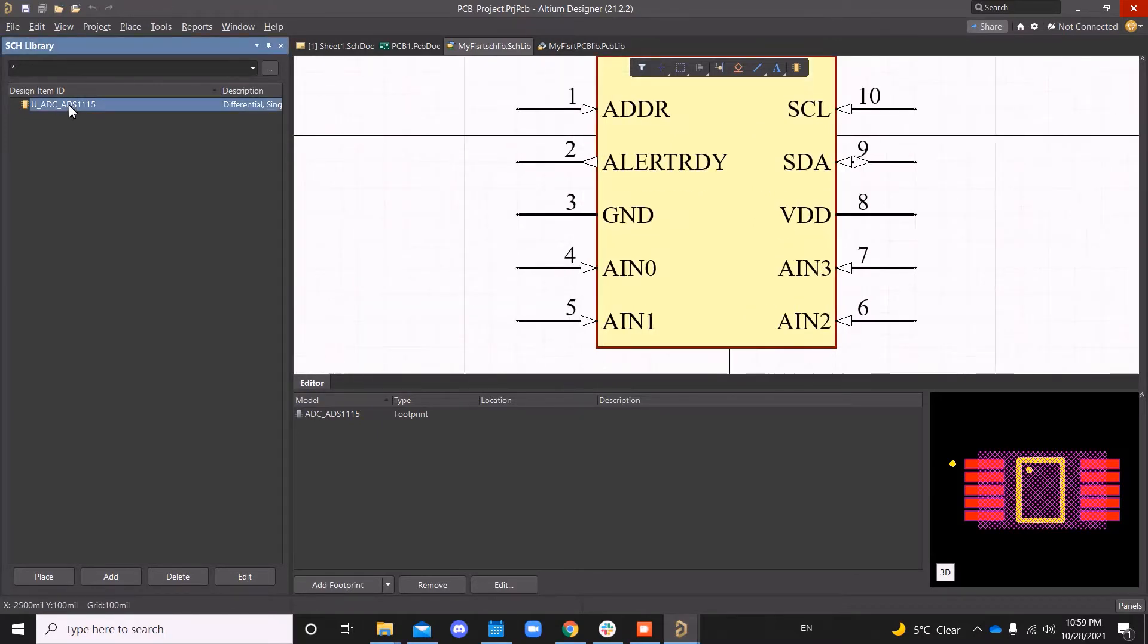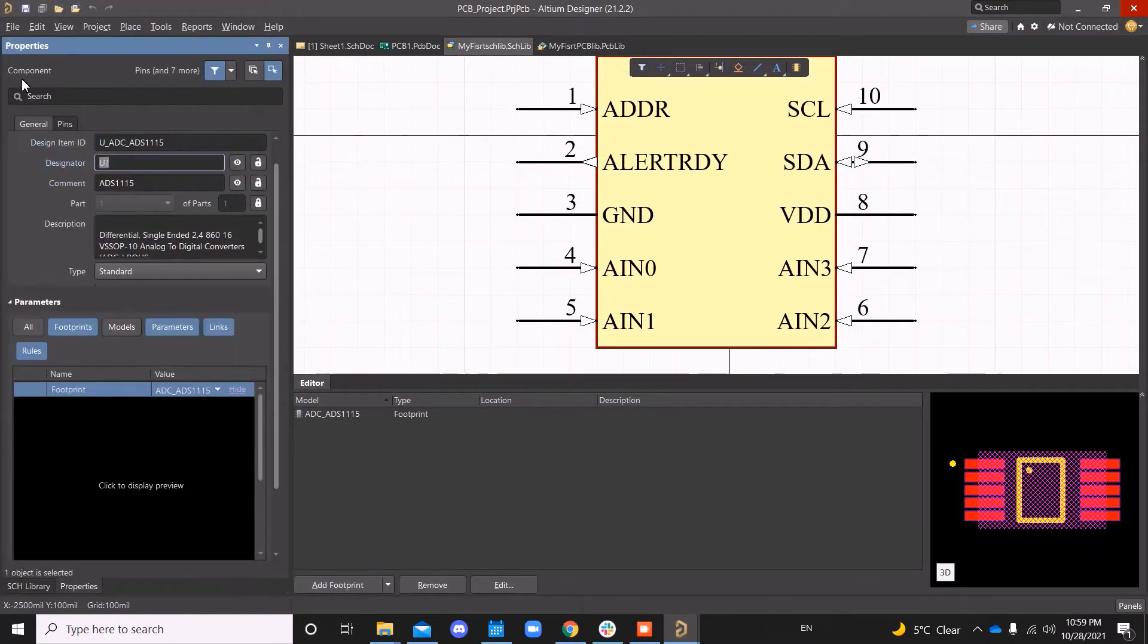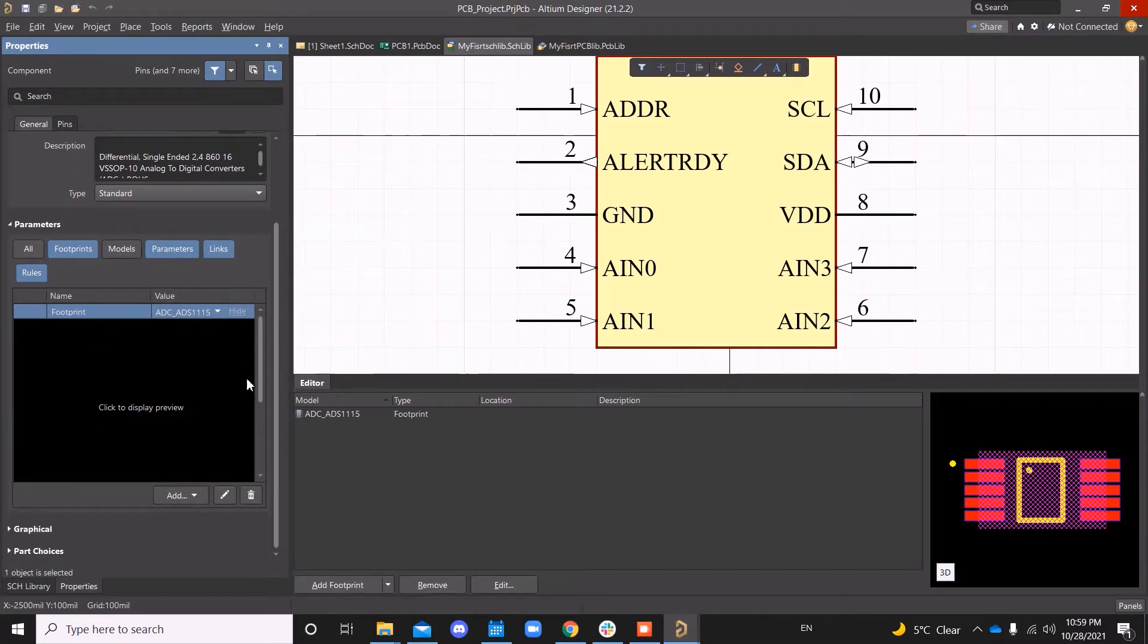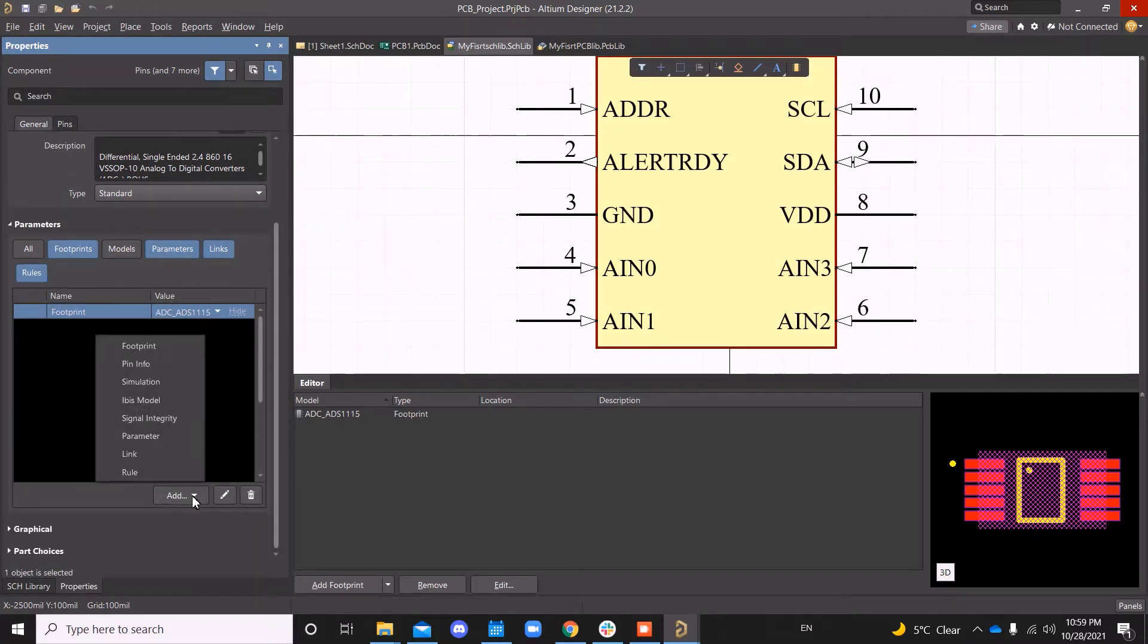If you double-click on the instance here, it opens the properties. And if you go down, there's something called Add Footprint.